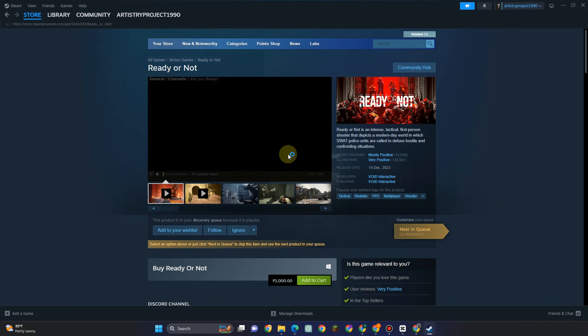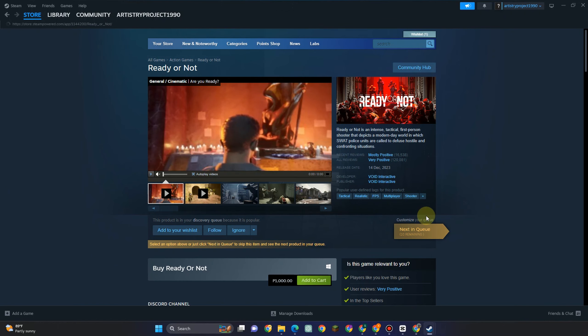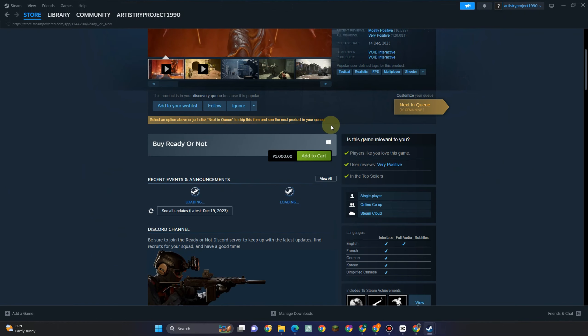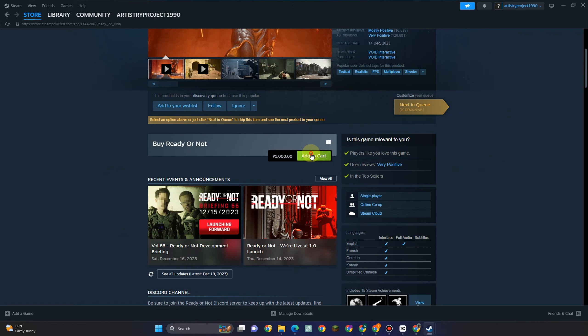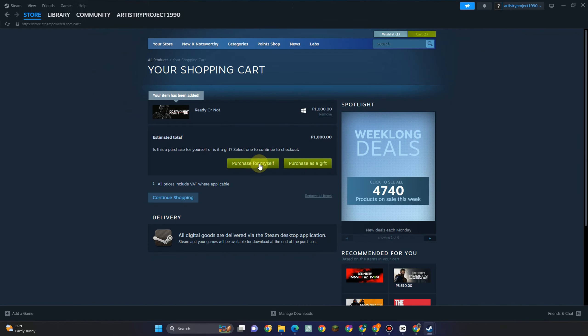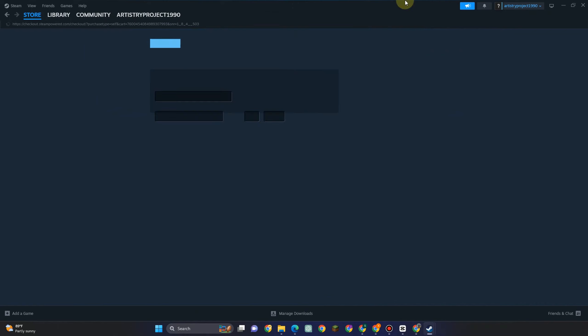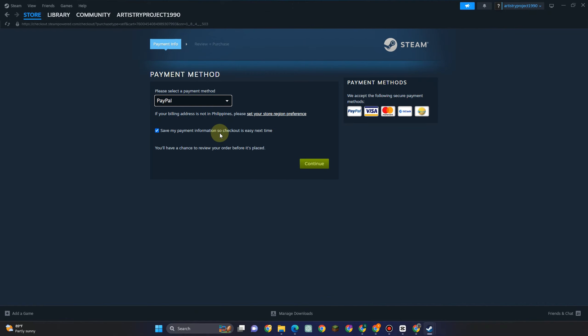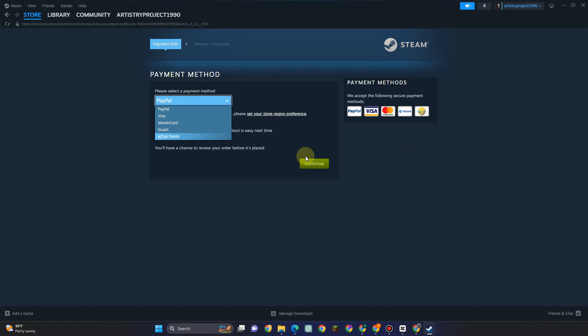And once you're okay with the price, all you have to do is simply add this to your cart. Tap add to cart and then here you have to click purchase for myself.